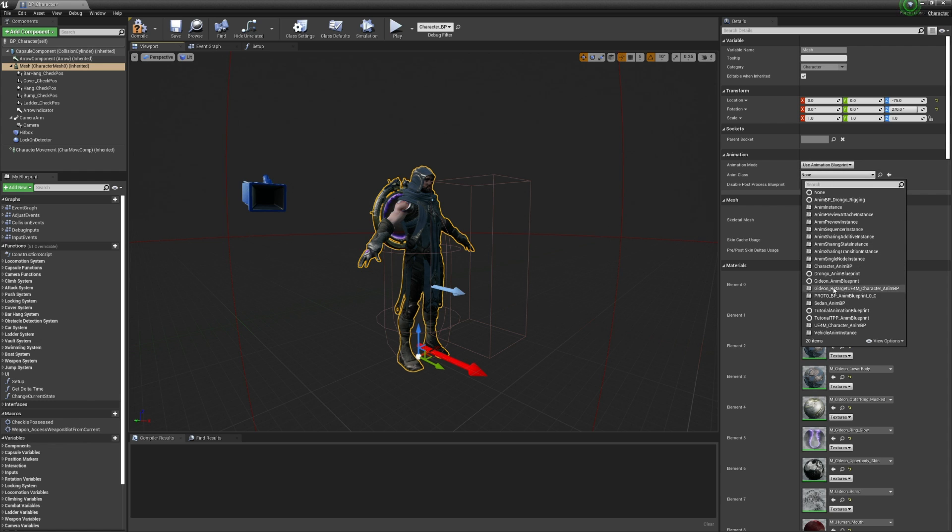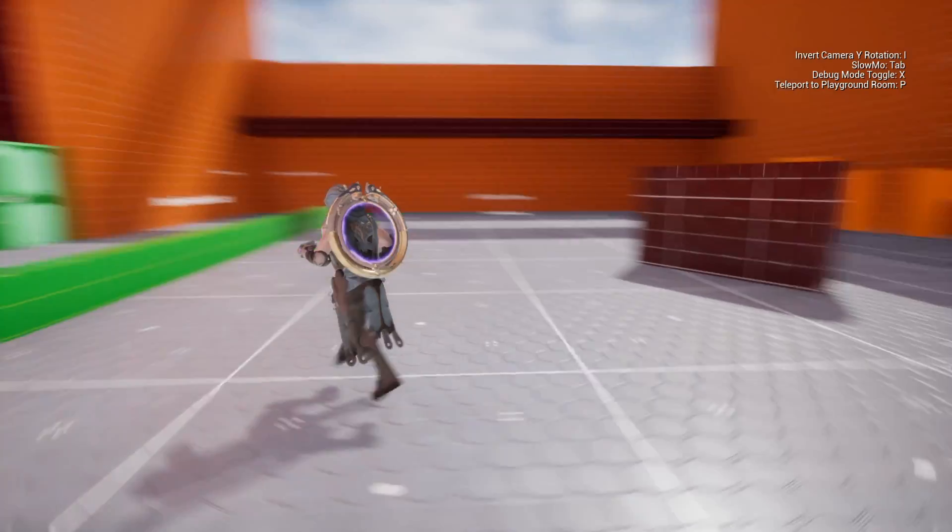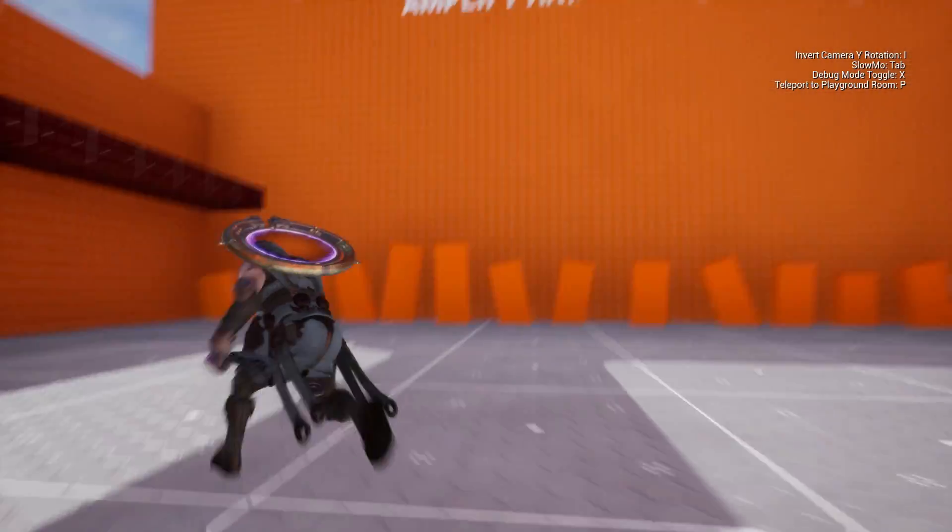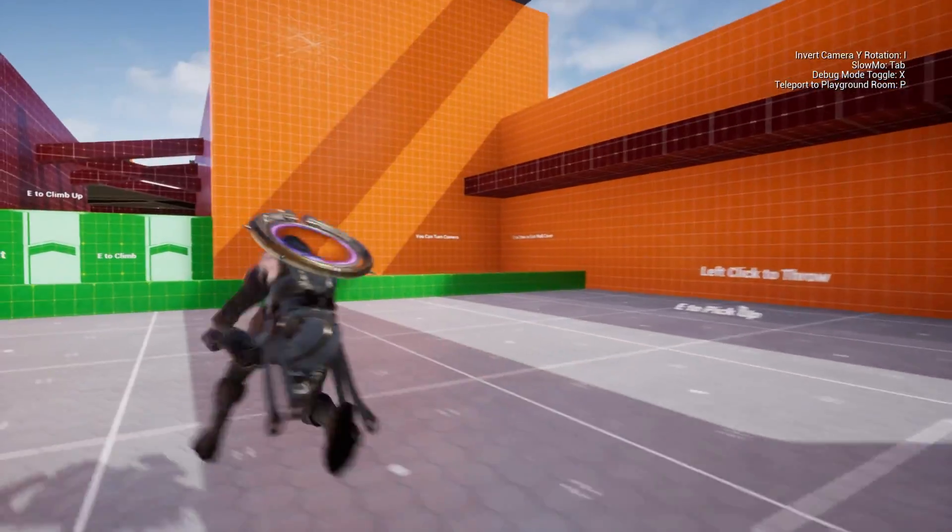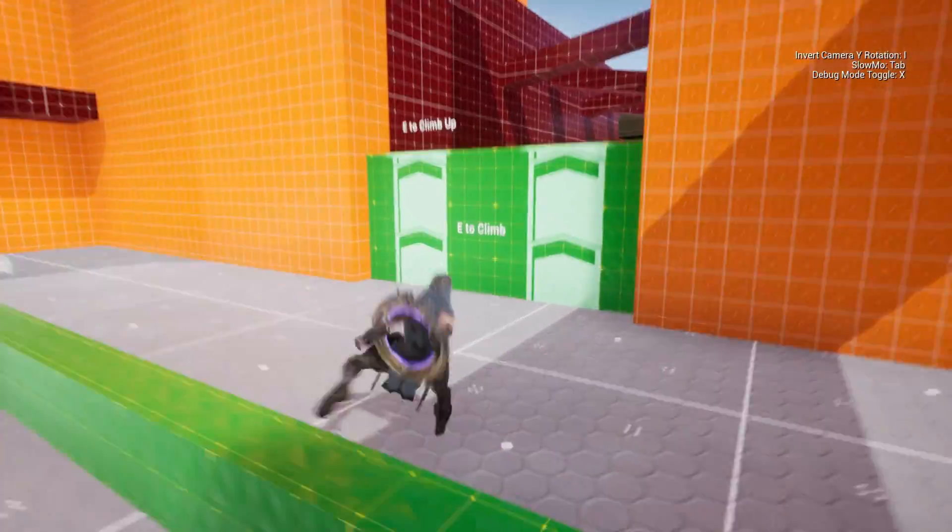Depending on the model, some adjustments may be required, as this is not a fit-all solution. We recommend checking the available Unreal Retargeting documentation, as this is beyond the scope of our controller.